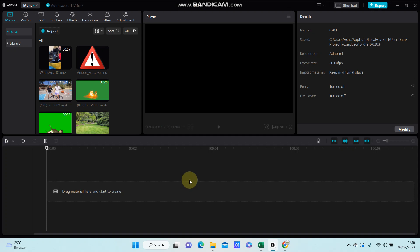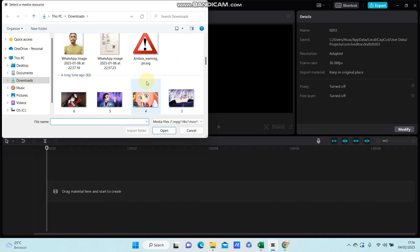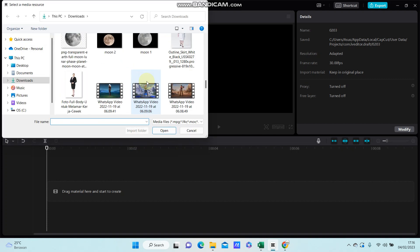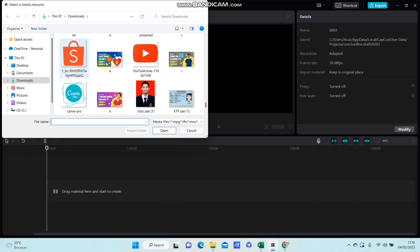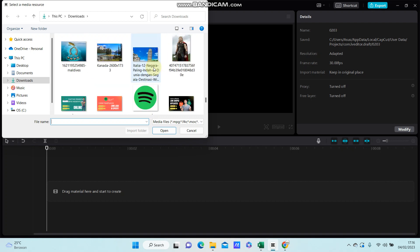Hey guys, in this video I am going to show you how you can create a 3D logo cube in CapCut PC. It's super simple — just import the logo you have. I'm going to add the Instagram logo and add it to the track.